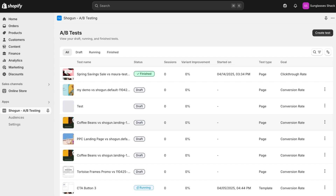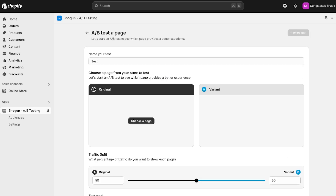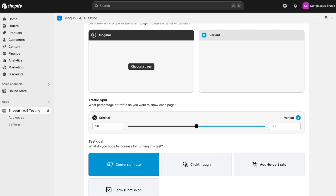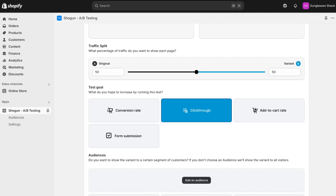In the Shogun A/B testing app, select 'Create a Test' in the corner. You have your option between page test, template test, and theme test. We're going to test a page. From here, you can set up your test, including choosing the traffic split that you want between your original and your variant, choosing your test goal — so we'll use click-through rates — and then also choosing what audience you want to see this test.